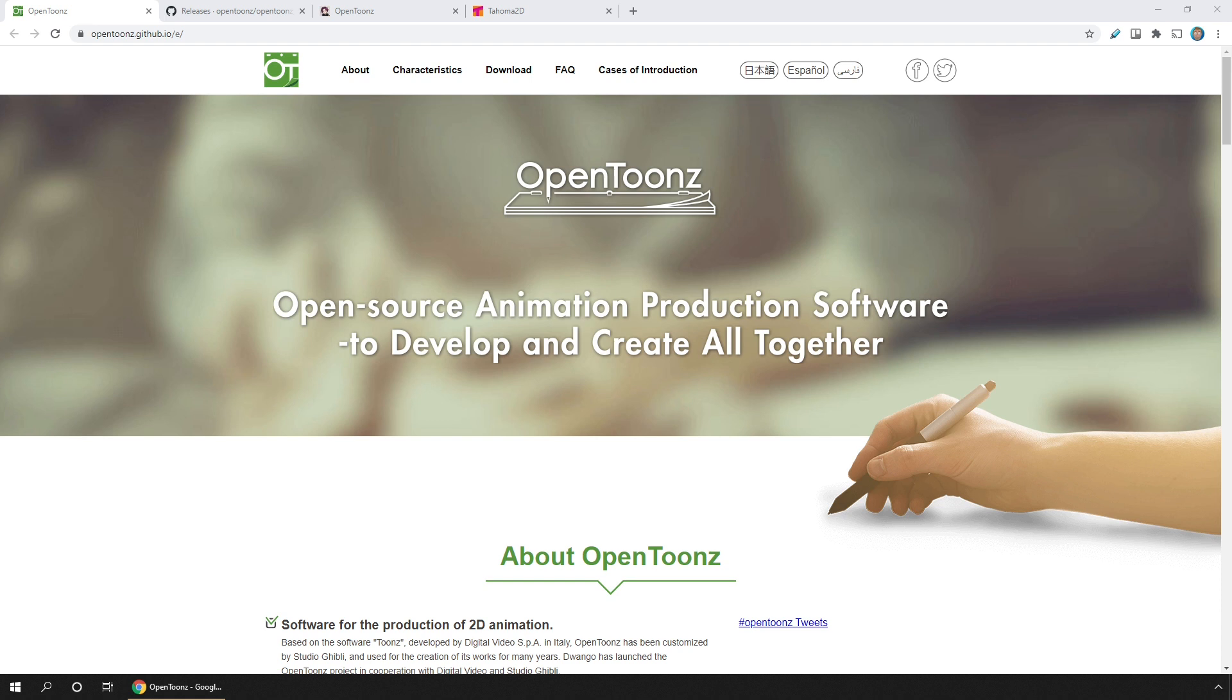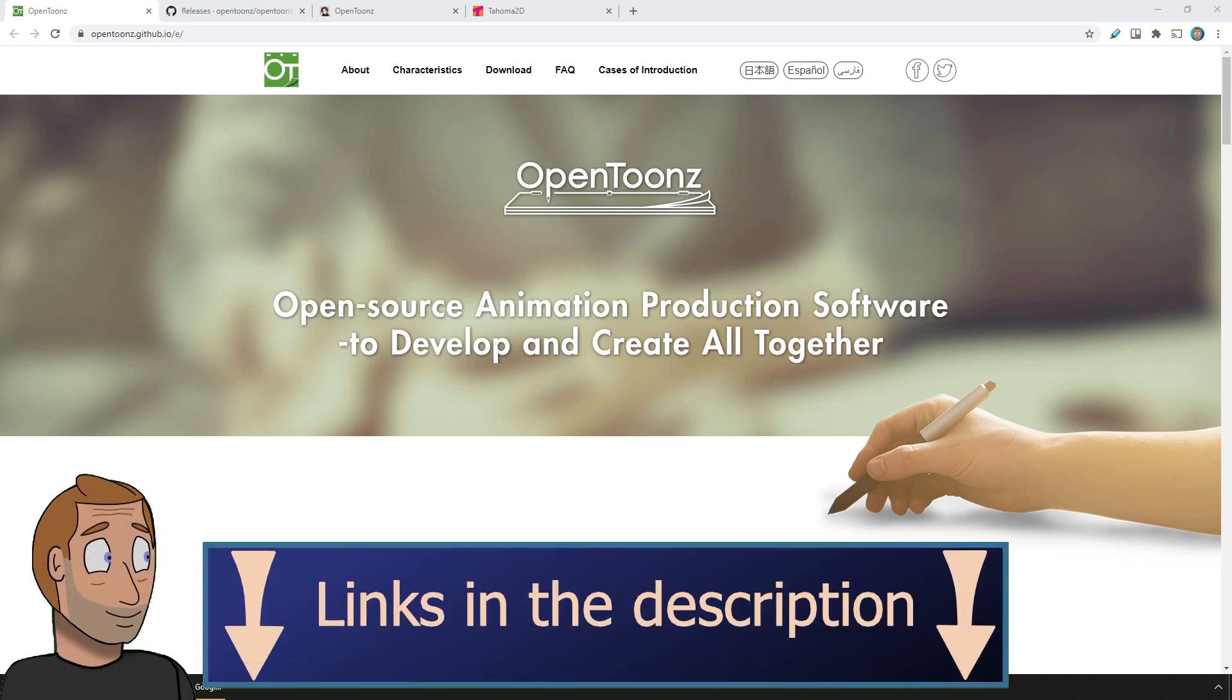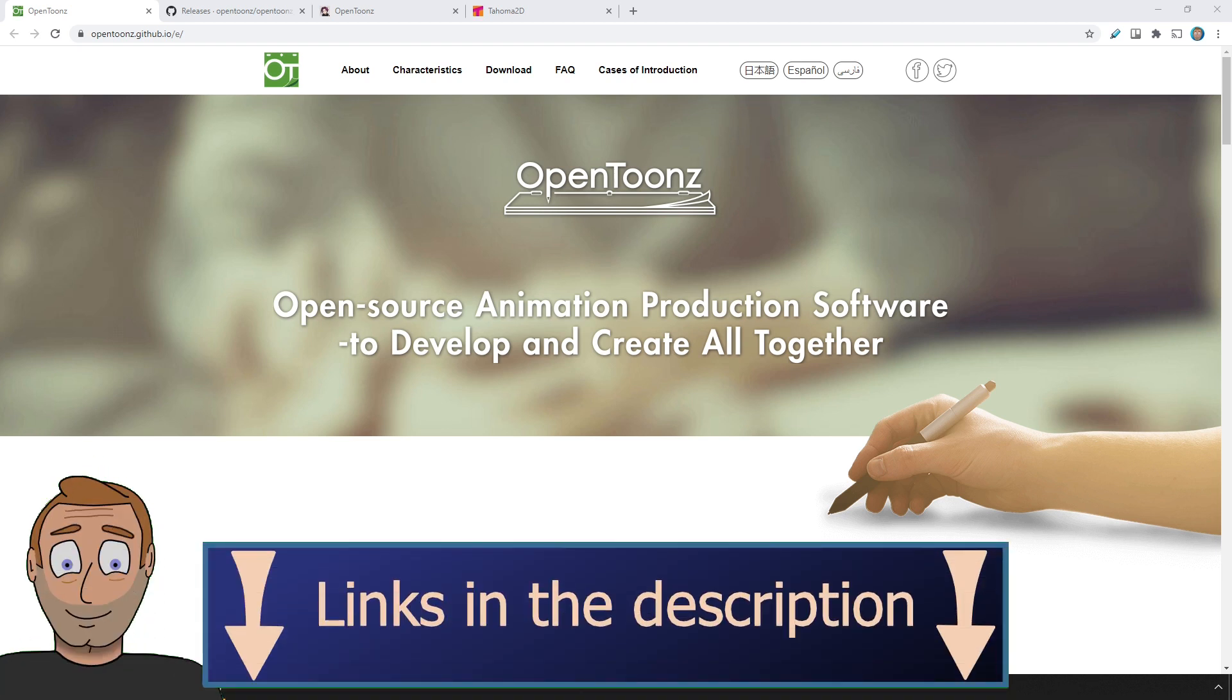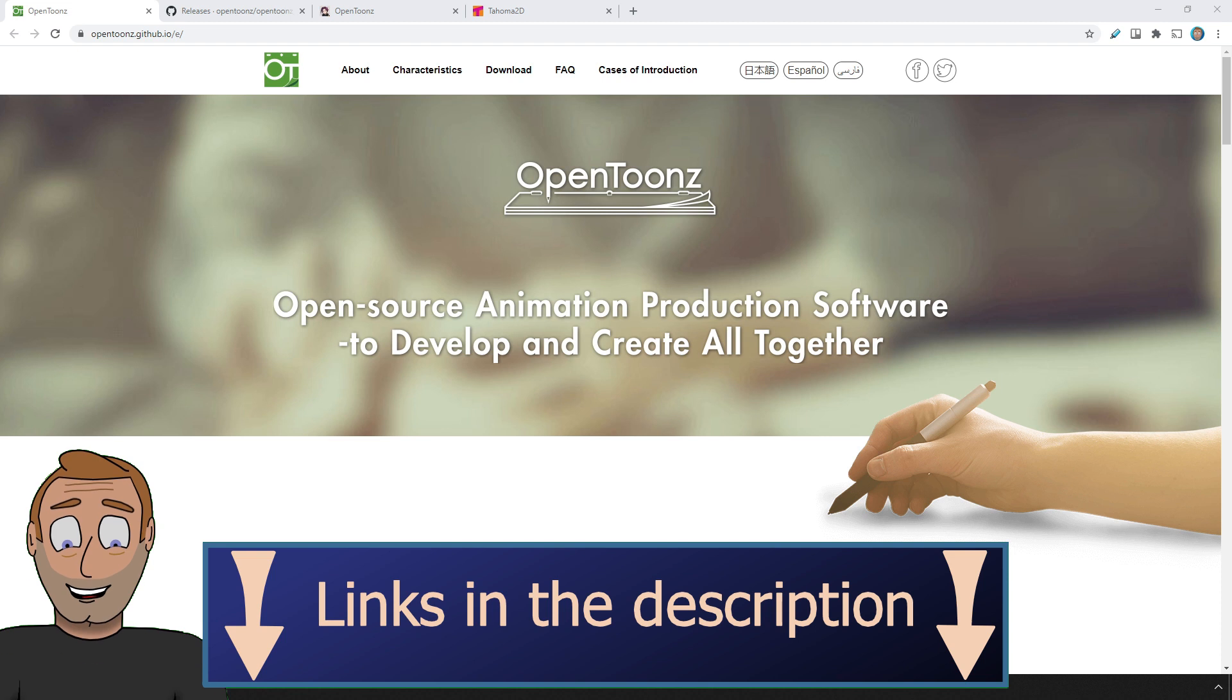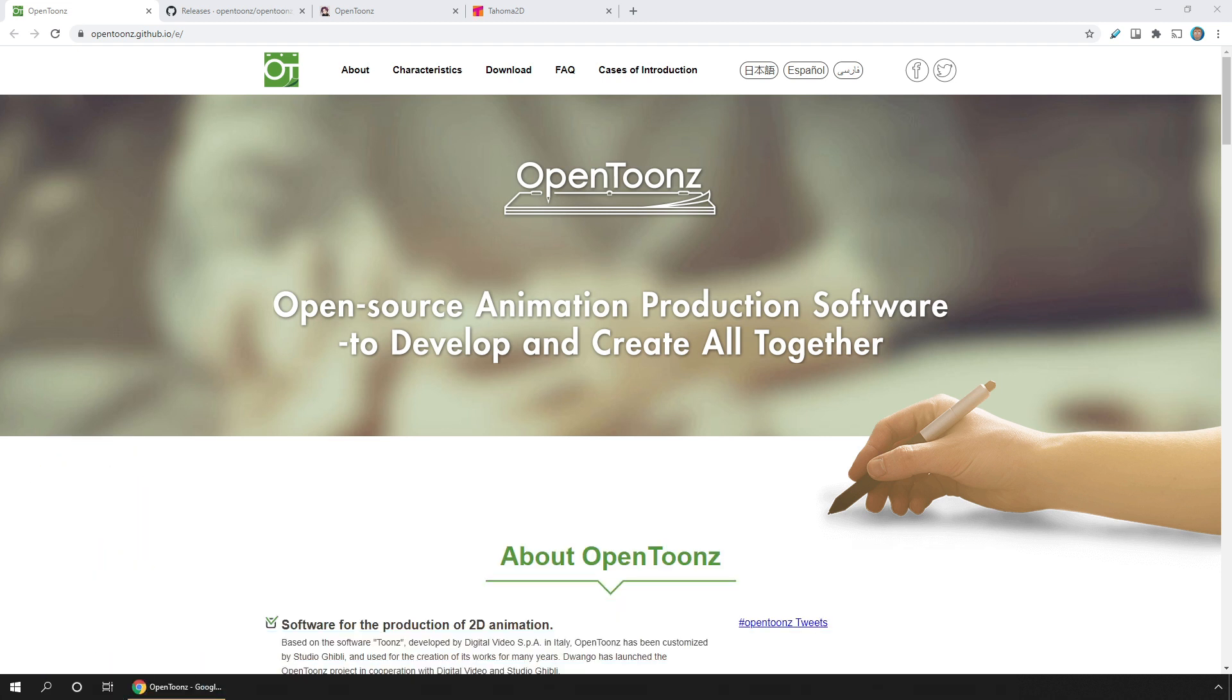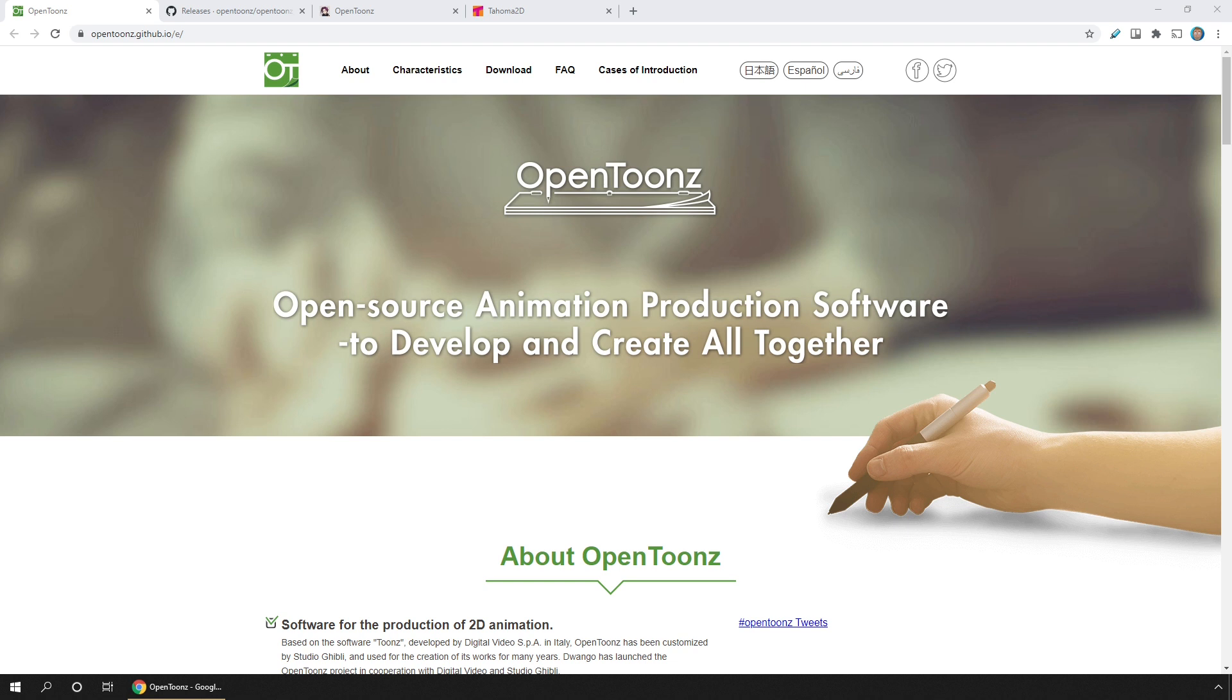There are four different versions of OpenToonz, and I'll include a link in the description. There's the official last release version, which is currently a full year old but due to be replaced with a new version hopefully by the end of this month. This means any bugs that have been fixed or new features added over the past year aren't yet in this current version.